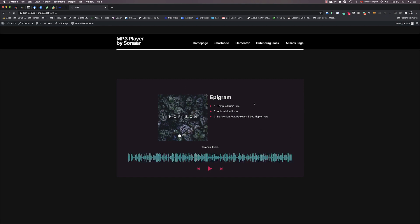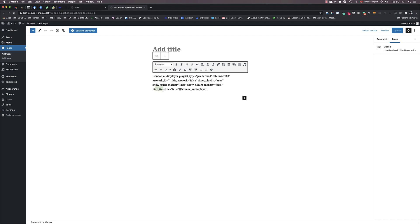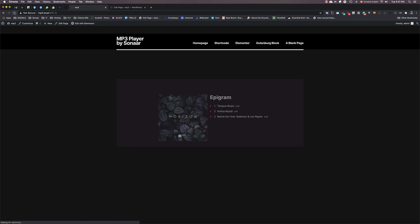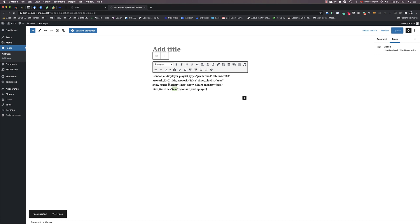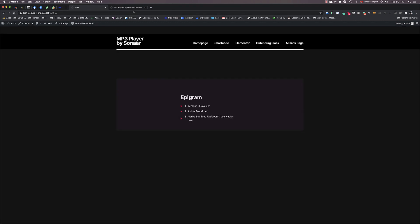Once the shortcode has been generated, you can always change the attributes directly in the shortcode text. So for example, if you want to show the playlist but you want to remove the timeline here, you will need to set the hide timeline to true. So I'm going to locate the attribute hide timeline and I will set it to true while keeping the show playlist to true as well. I click Update and I refresh the page, and the timeline has disappeared. It's the same thing if I want to hide the artwork or the album cover—I set hide artwork to true. I click Refresh and the artwork has disappeared.